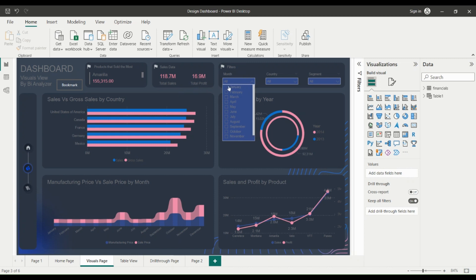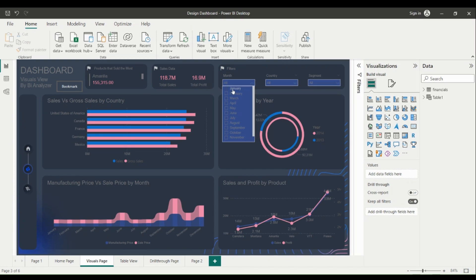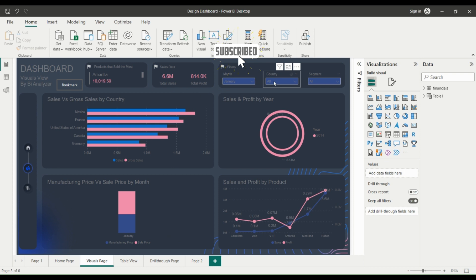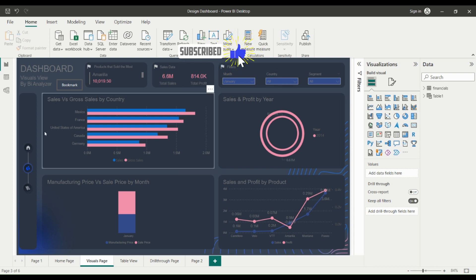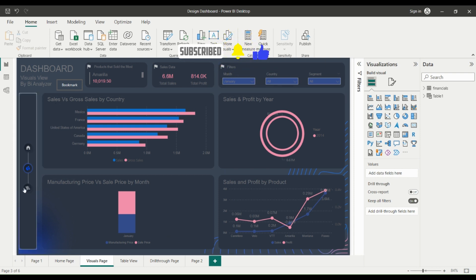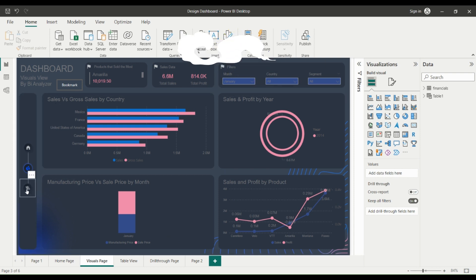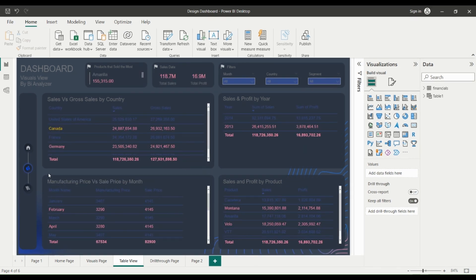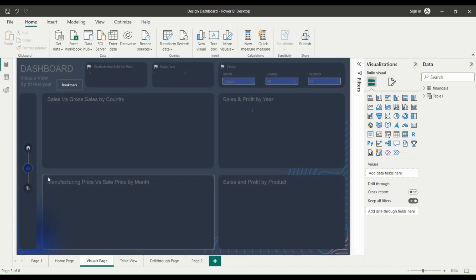Use filters and slicers to allow users to explore the data in different ways. For example, you might use a slicer to allow users to filter the data by a specific date range, or use a filter to allow users to drill down into specific data points. Use buttons to allow users to navigate between different pages or sections of your report. For example, you might use a button to take the user to a page that provides more detail on a specific data point.